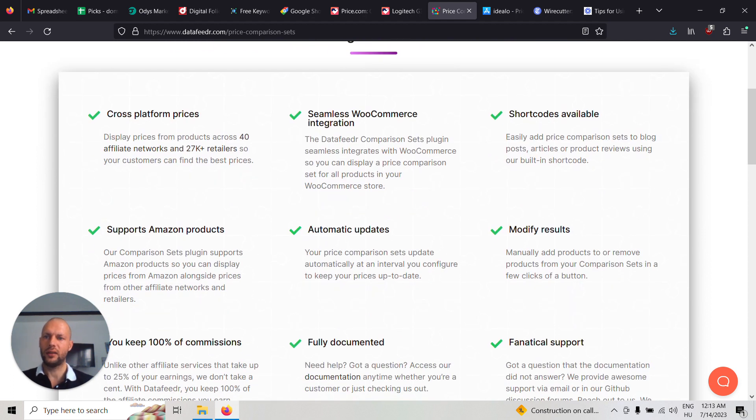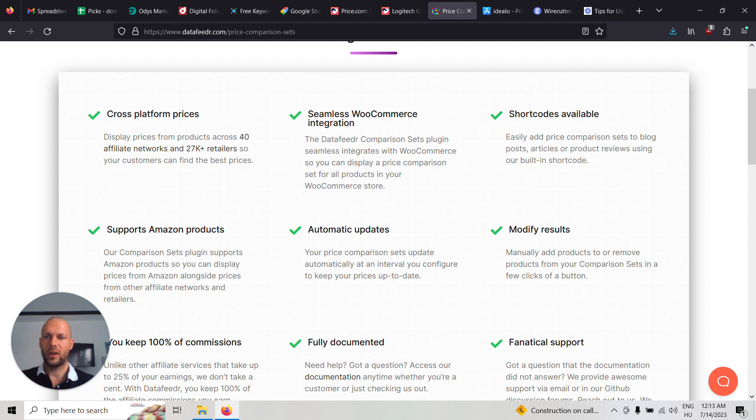So it says that it displays prices from products across 40 different affiliate networks and 27,000 retailers. So your customers can find the best prices.